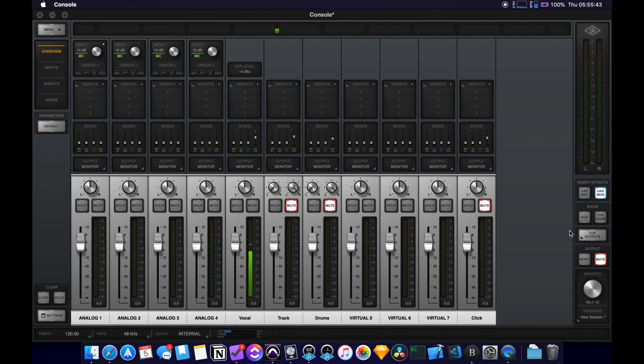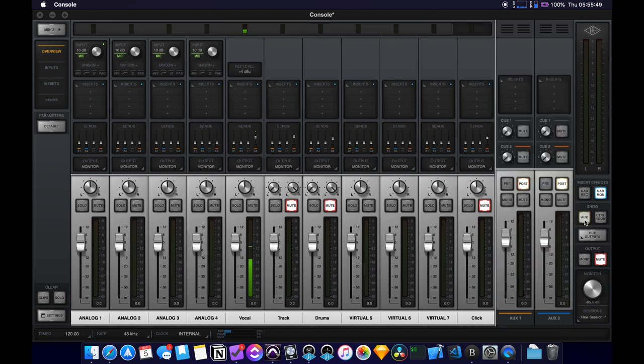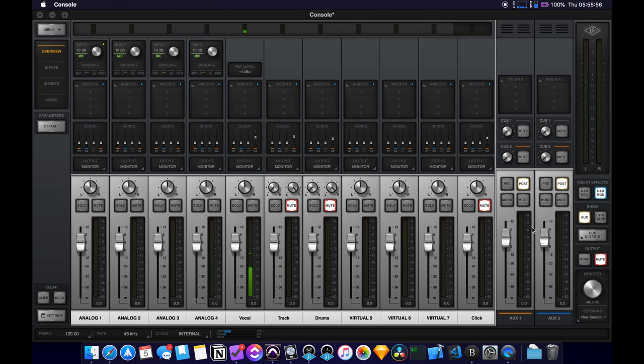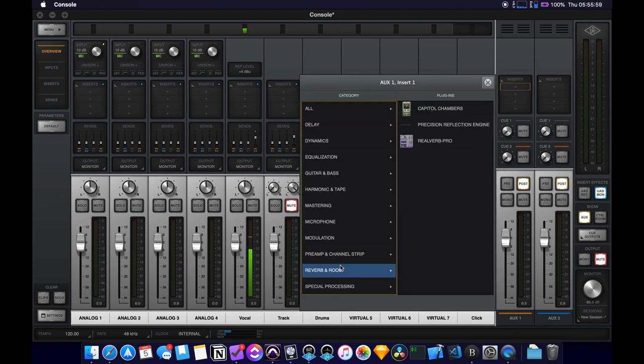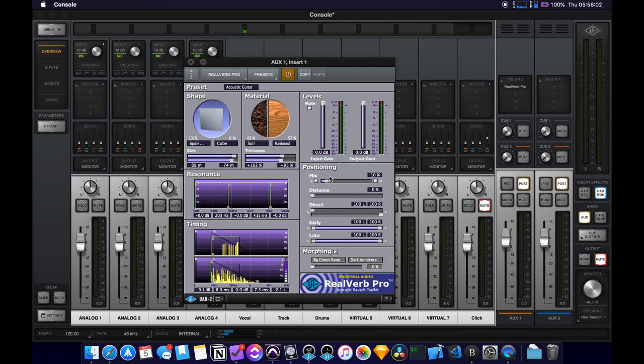So how you do that is you go back over to the right, under the show section, there's aux, so these are the two aux sends that we have. I think, I can't rename them. Nevermind. So insert a reverb on this track. We'll set it to mix hundred.